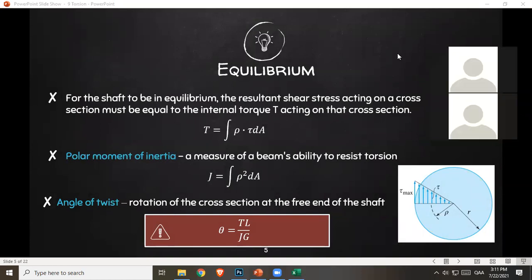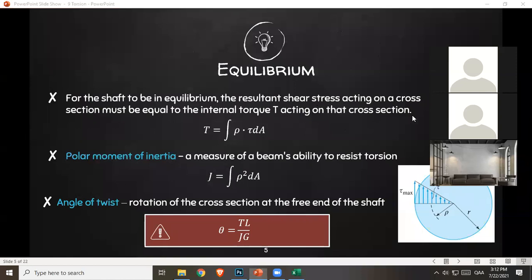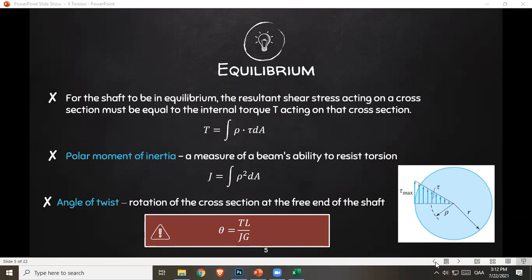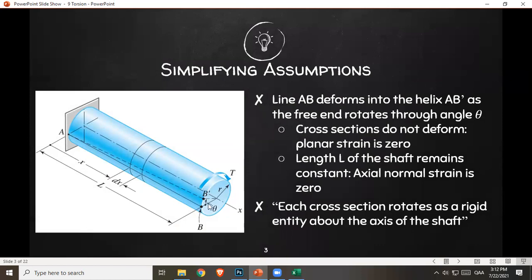Considering equilibrium: for the shaft to be in equilibrium, the resultant shear stress acting on a cross section must equal the internal torque T acting on that cross section. So shear stress is related to torque. The equation is T equals the integral of ρ times shear stress dA. We also have polar moment of inertia — a measure of a beam's ability to resist torsion — equal to the integral of ρ² dA. And the angle of twist is TL over JG, which is the rotation of the cross section at the free end of the shaft.